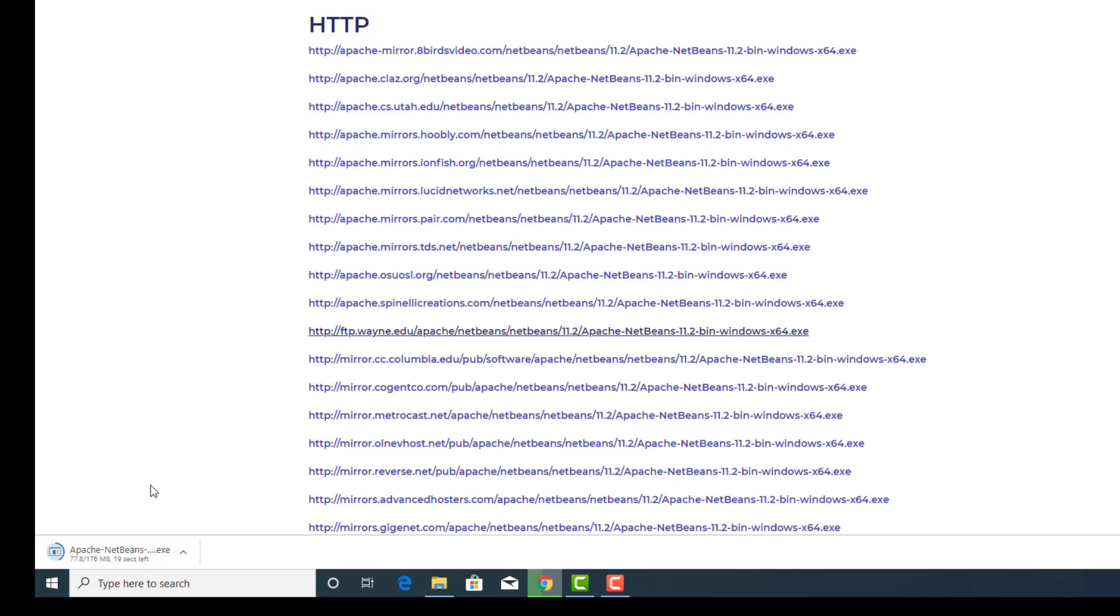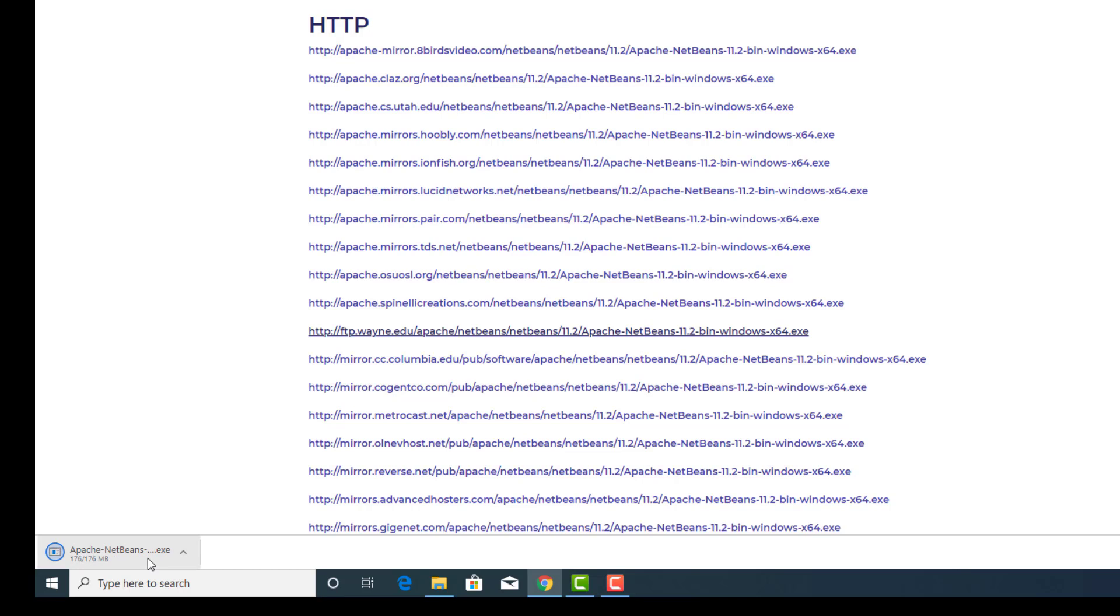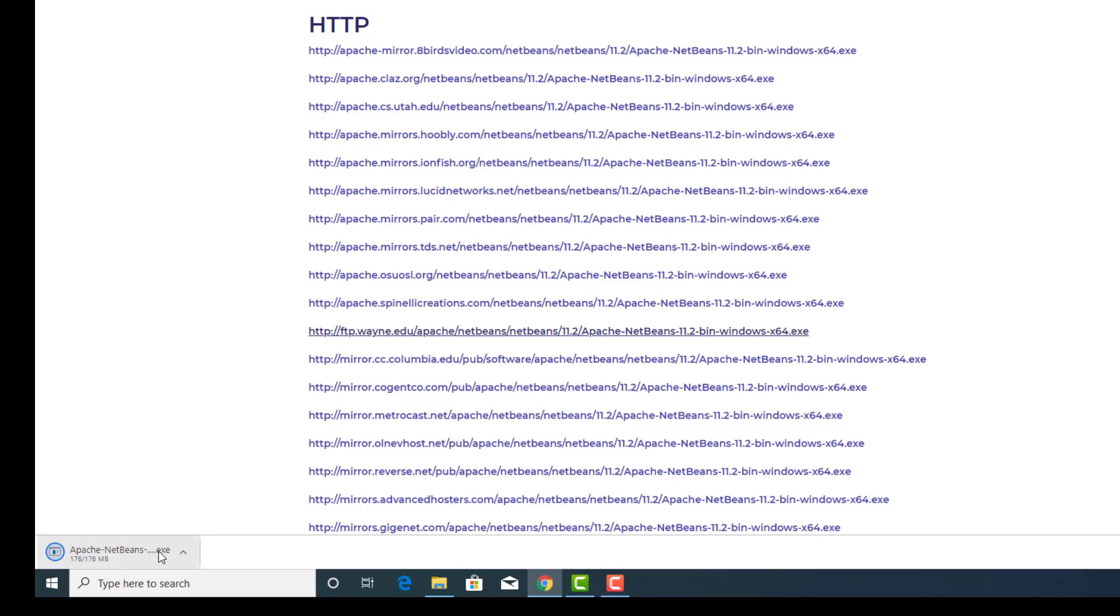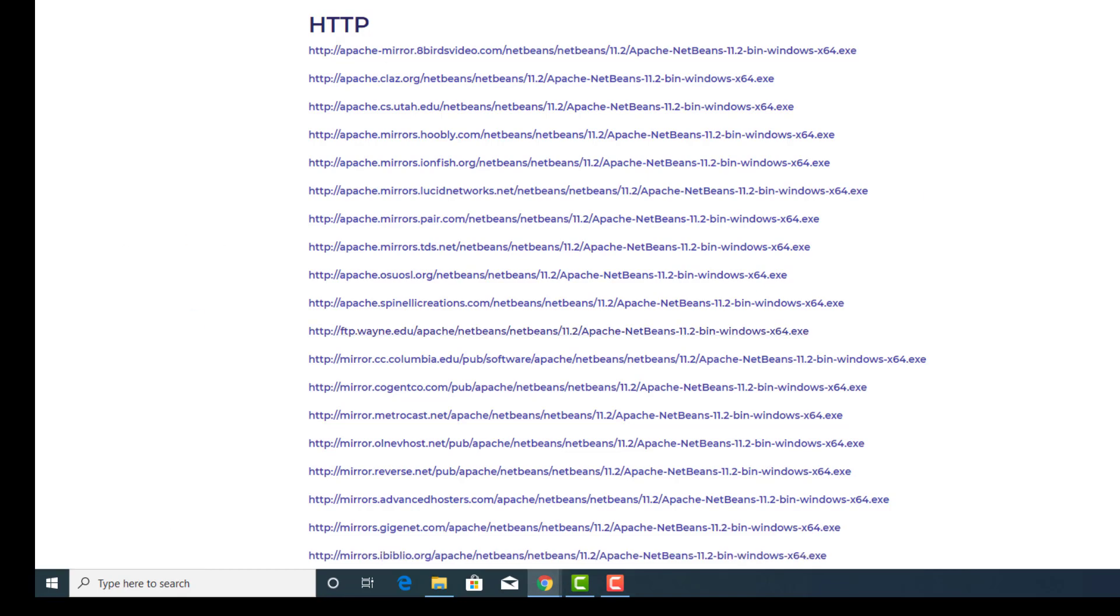And we'll give that a few seconds. And once that's done, we'll set it up and make sure that it's pointing to the correct version of the JDK.